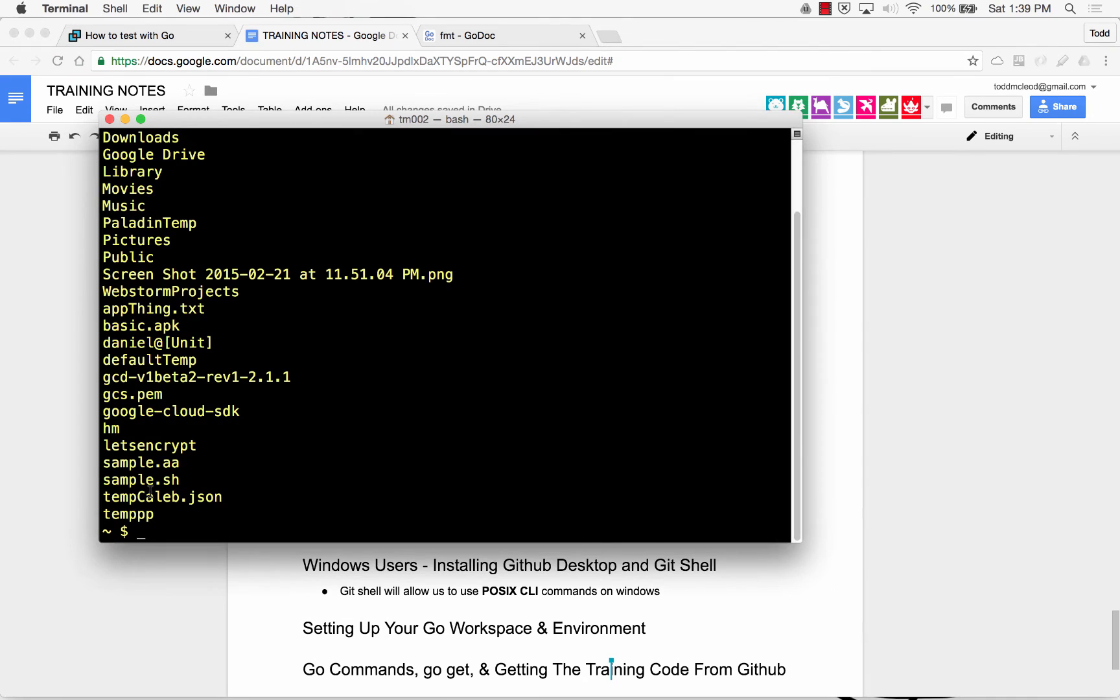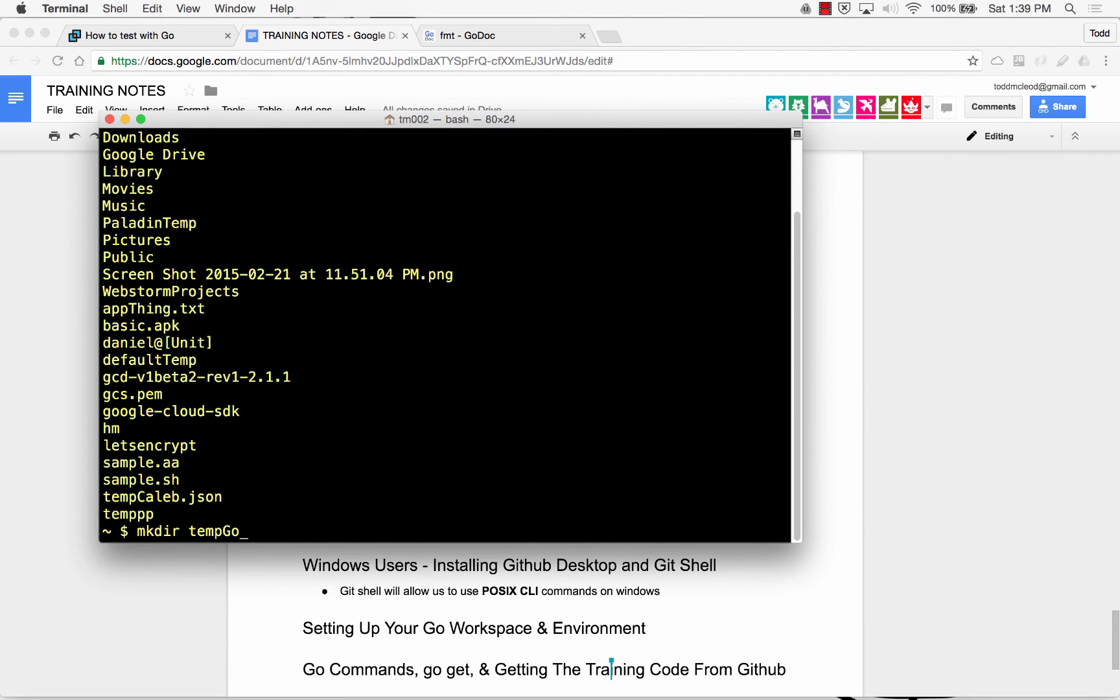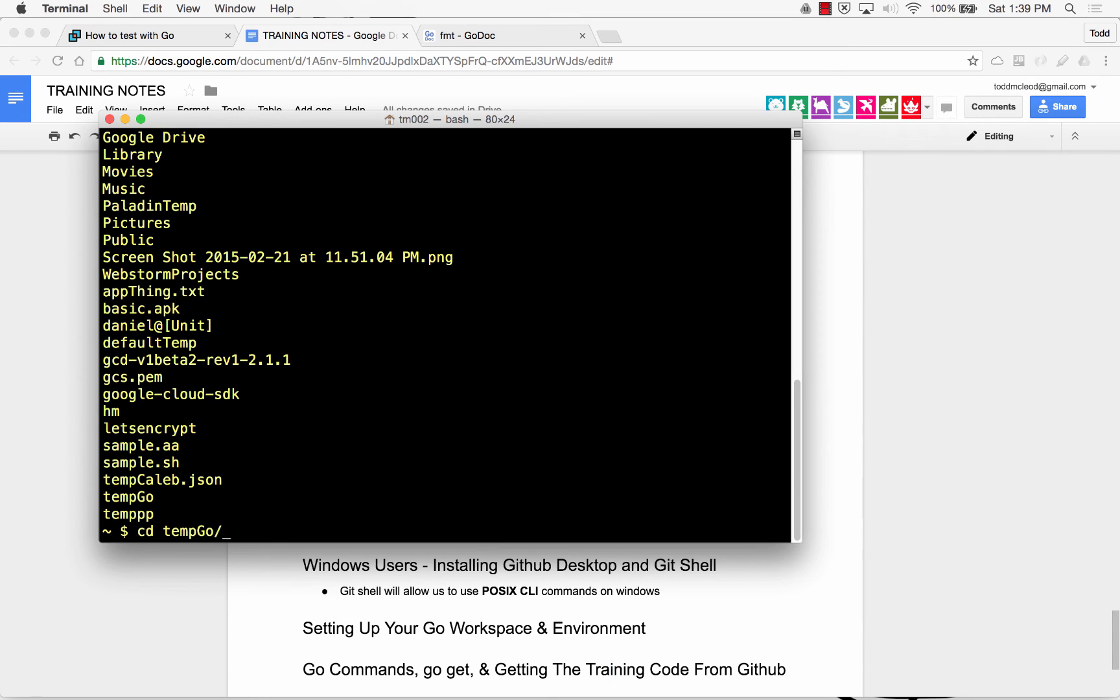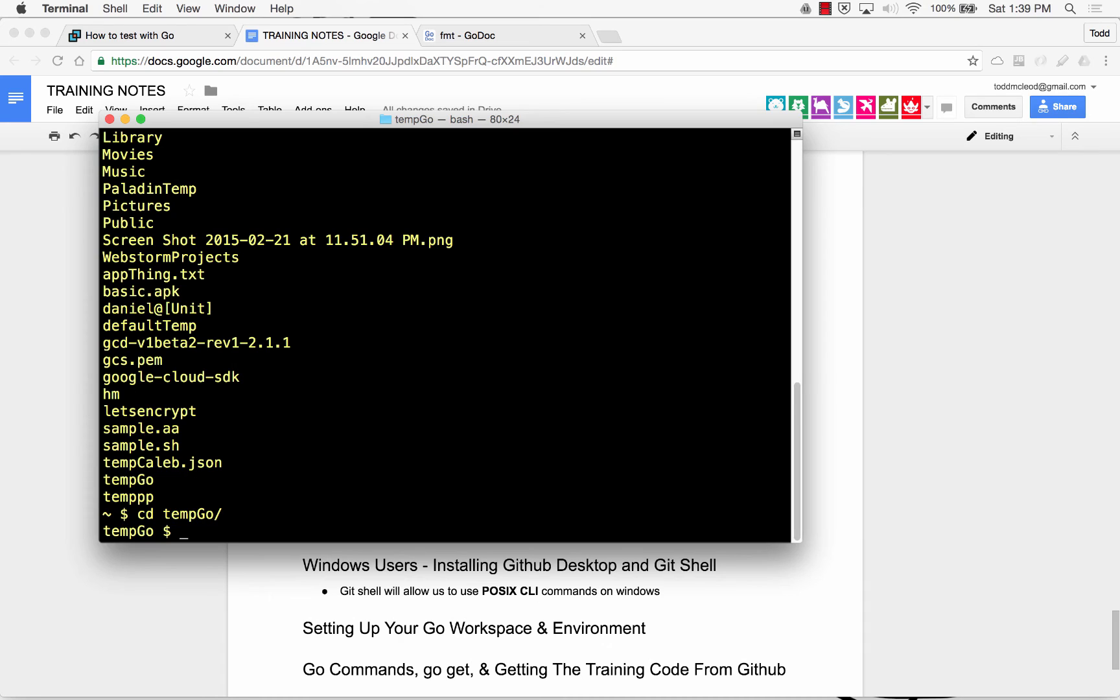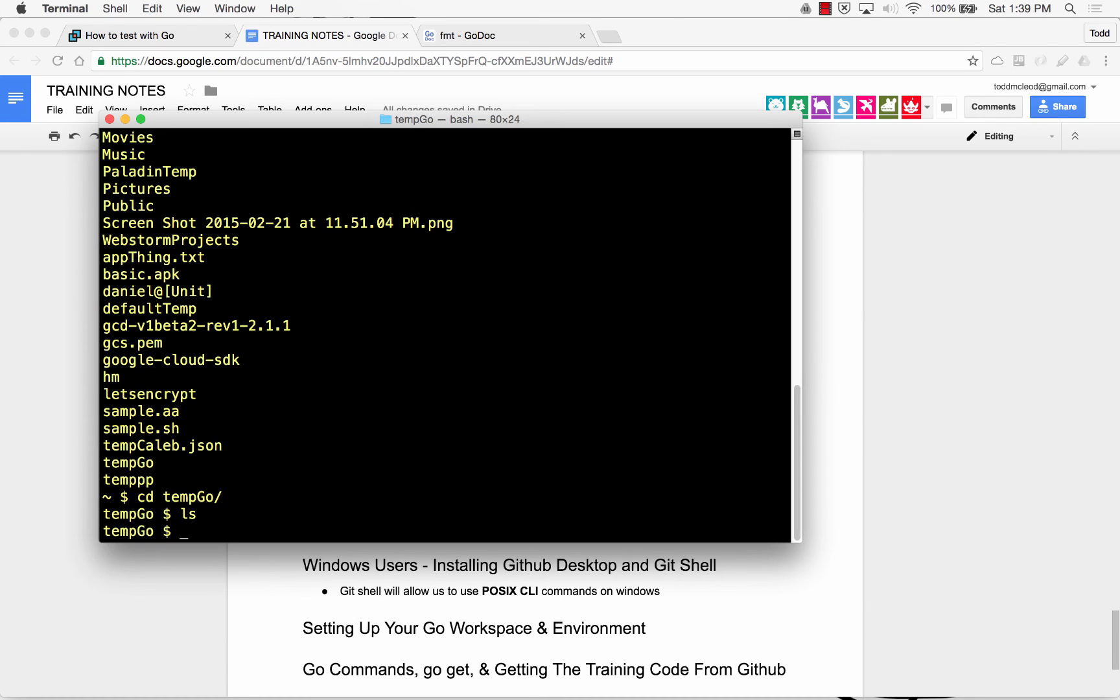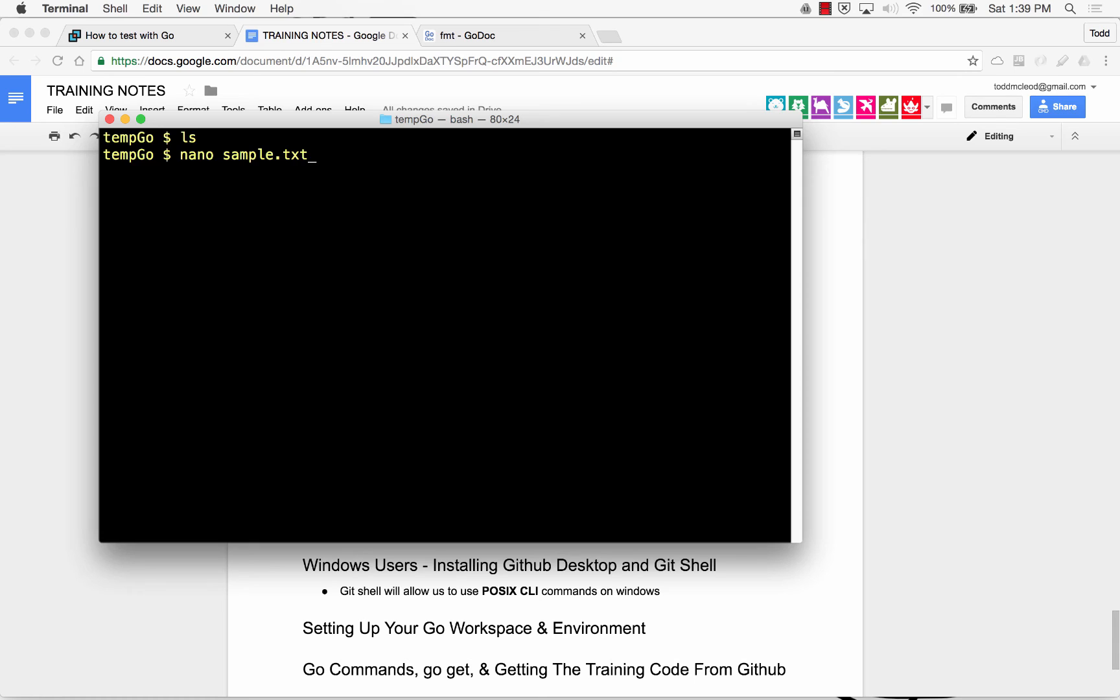So, I'm going to again make dir and temp go whatever. That file is now there. I'm going to change directories into temp go. And now there's nothing in there. Right? And I can do nano and sample txt or whatever I want to call it. It opens it up in an editor.